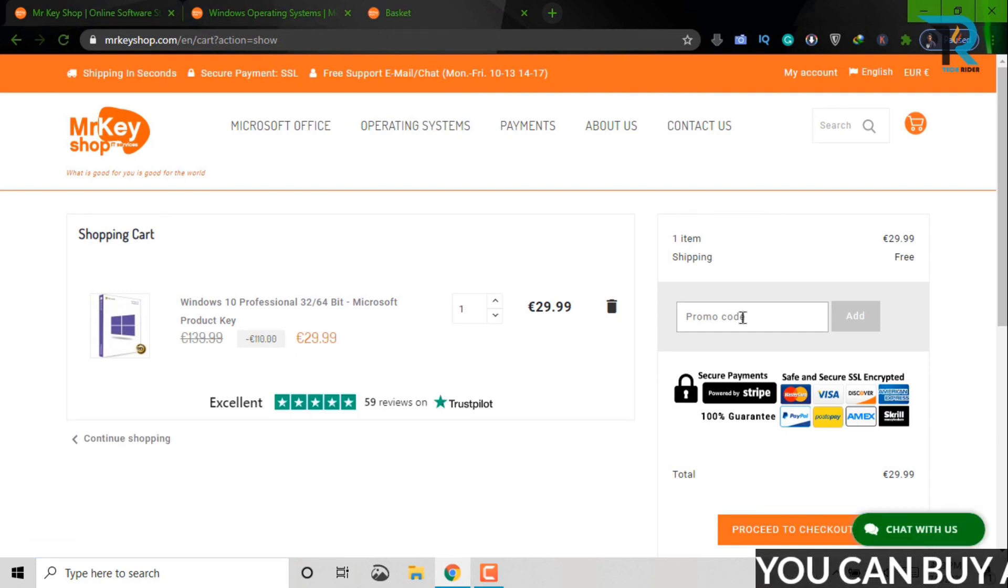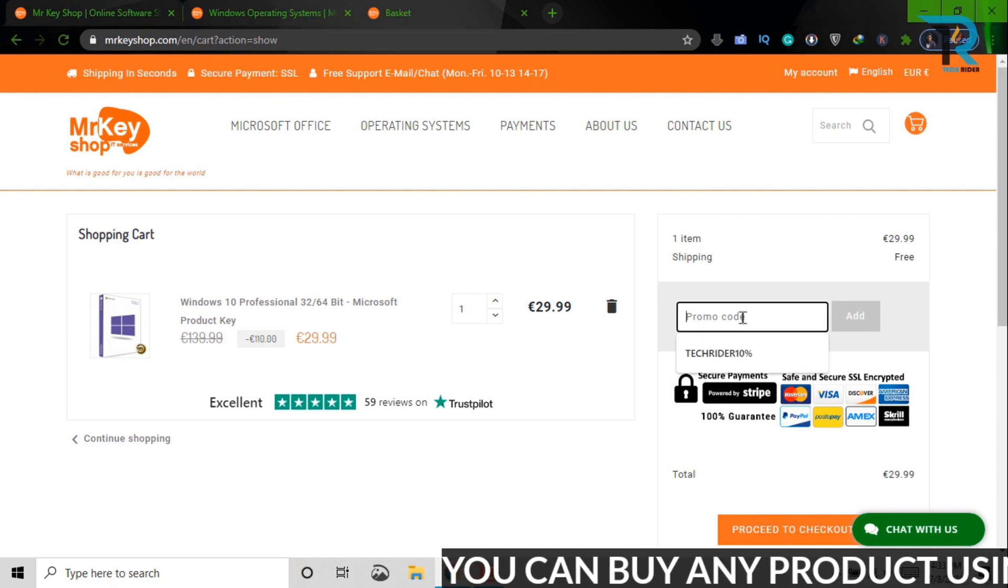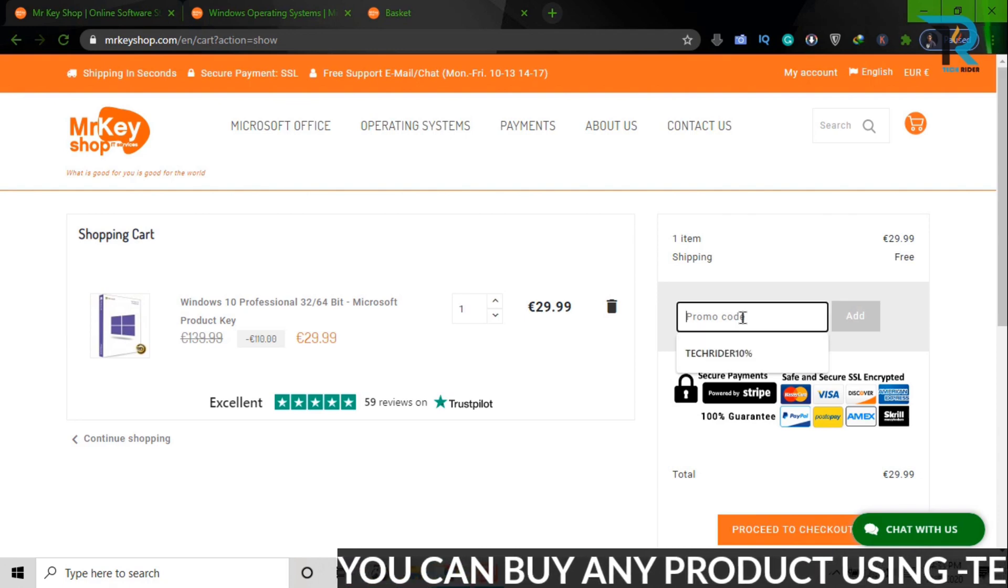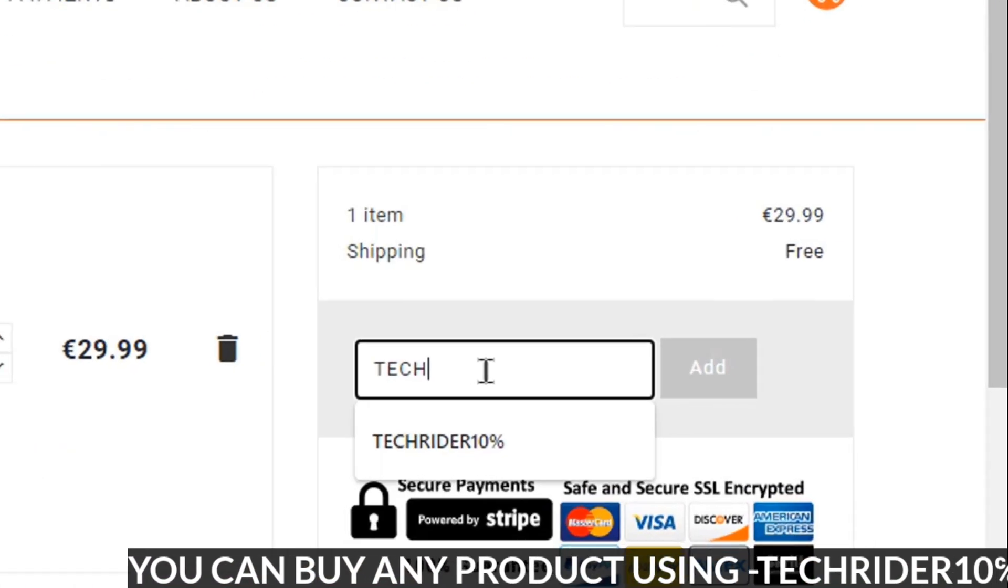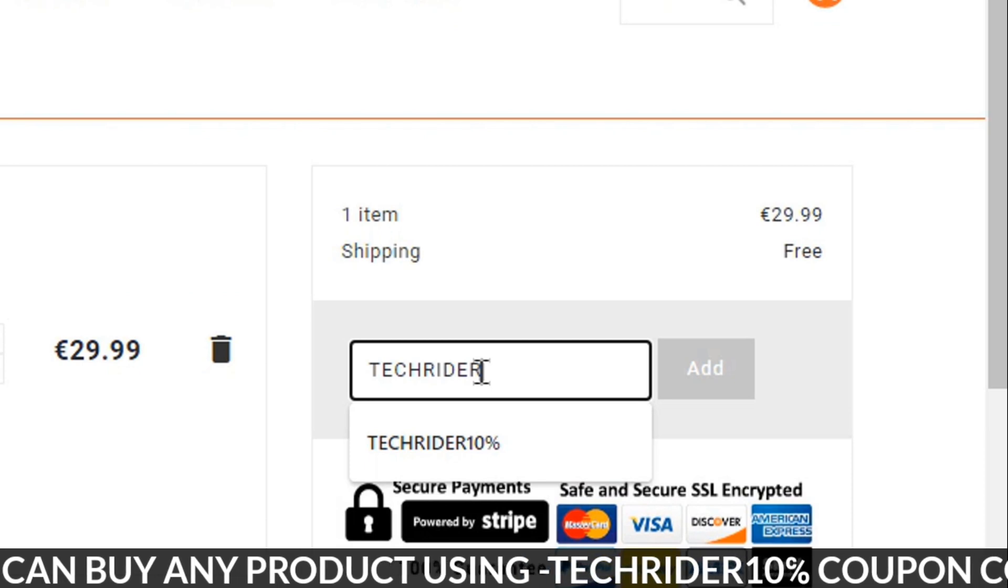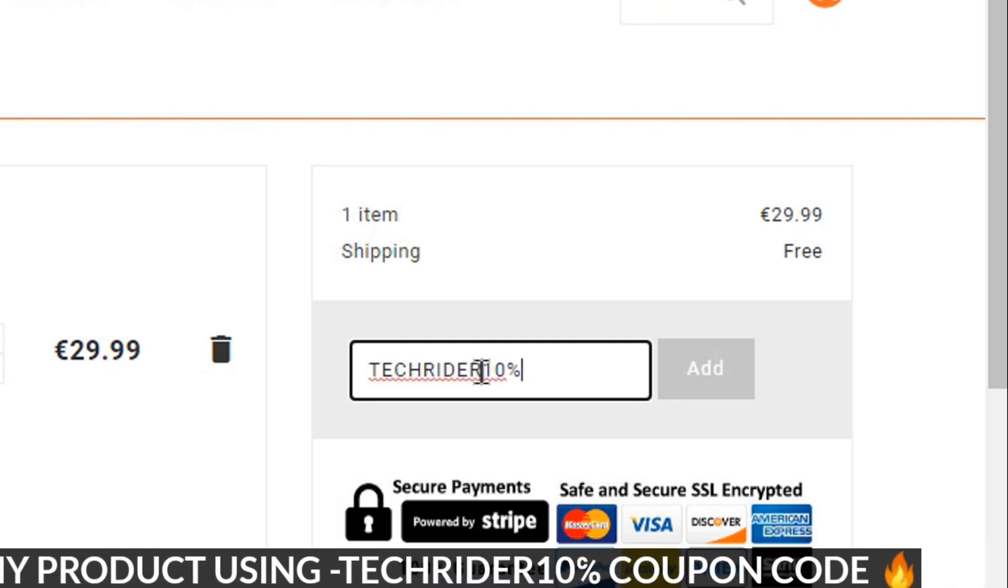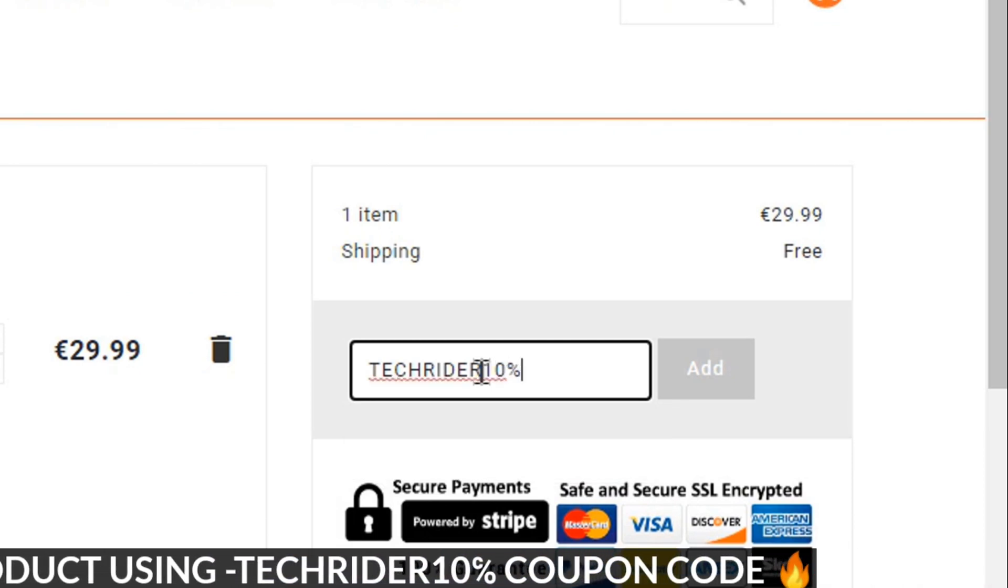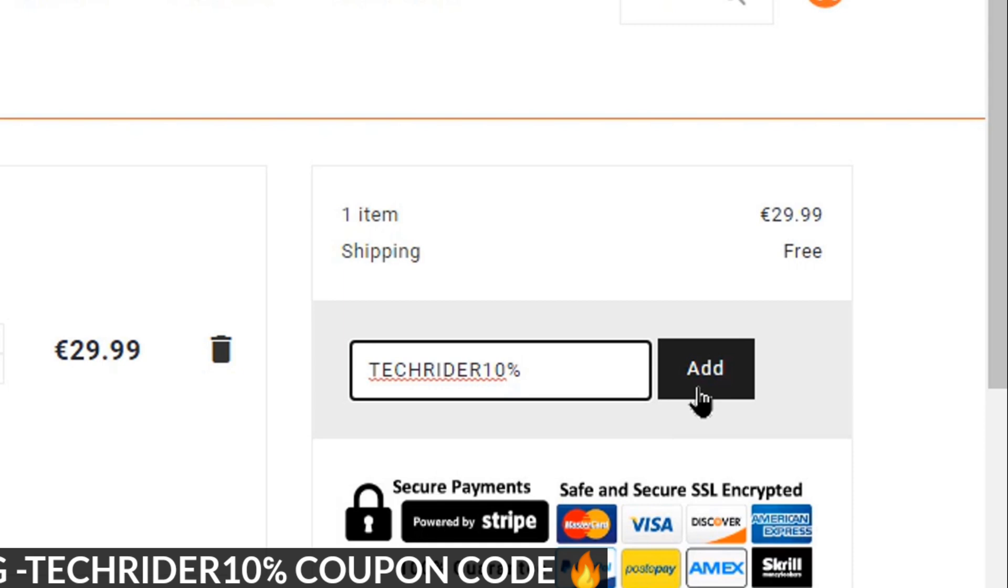Please check description box and copy this code, T-E-C-H-R-I-D-E-R 10%. Now apply this code.